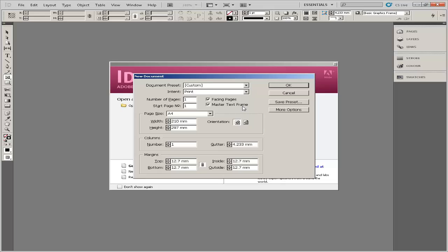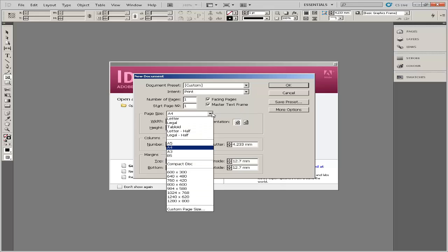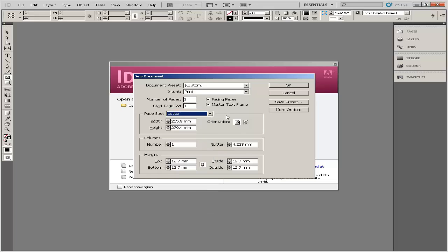Open Adobe InDesign and select a page size for your document. If you know you'll be printing on regular letter-sized paper, choose Letter.